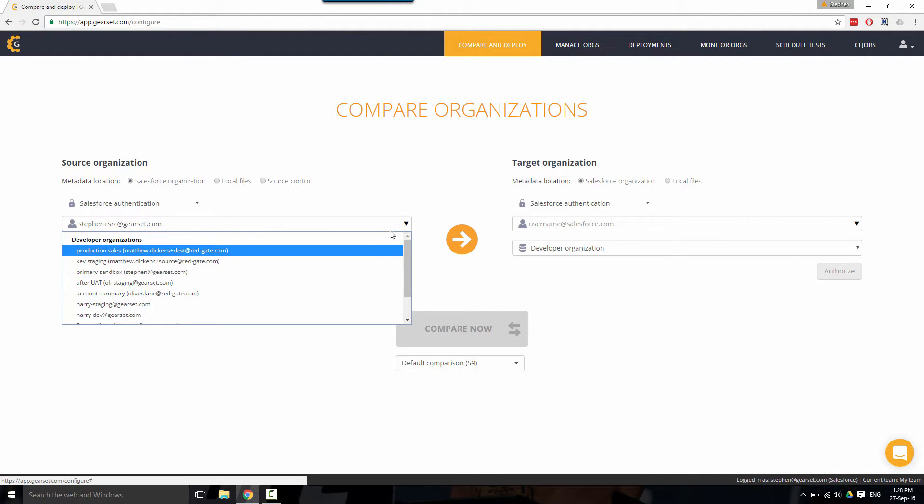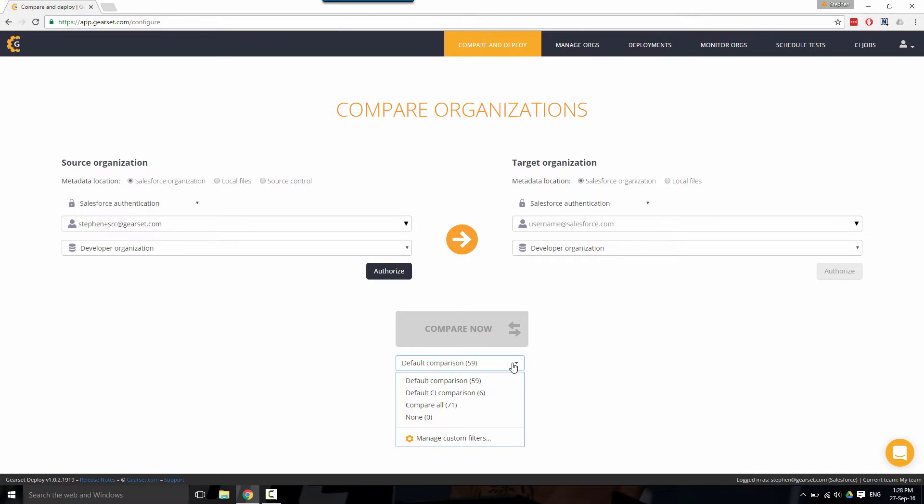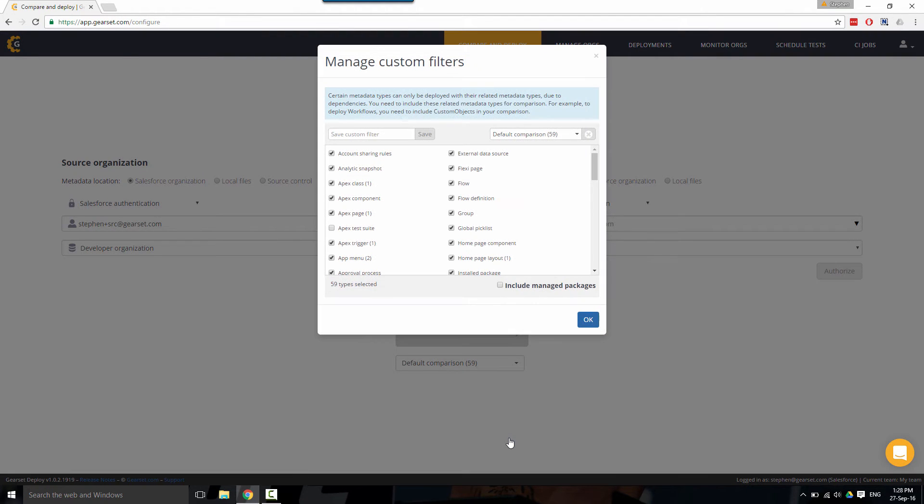If you have large organizations, we highly recommend customizing your comparison before beginning. Simply click on the customize button and here you can see all the metadata types that are included by default.